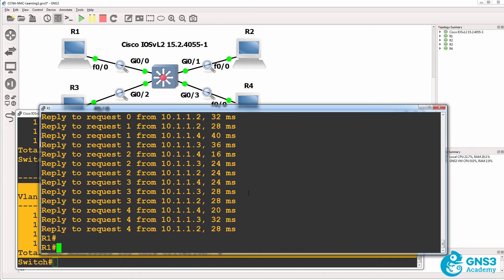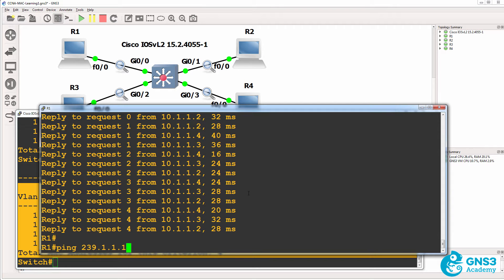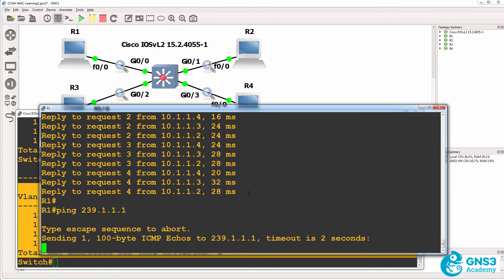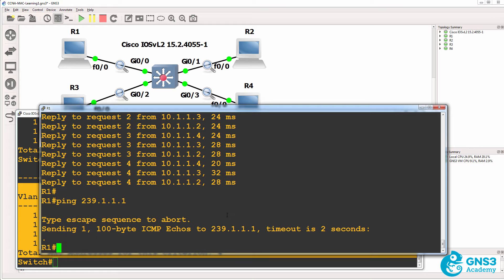So what happens with a multicast? On router one, I'm gonna ping to multicast address 239.1.1.1. No one is replying to the multicast.